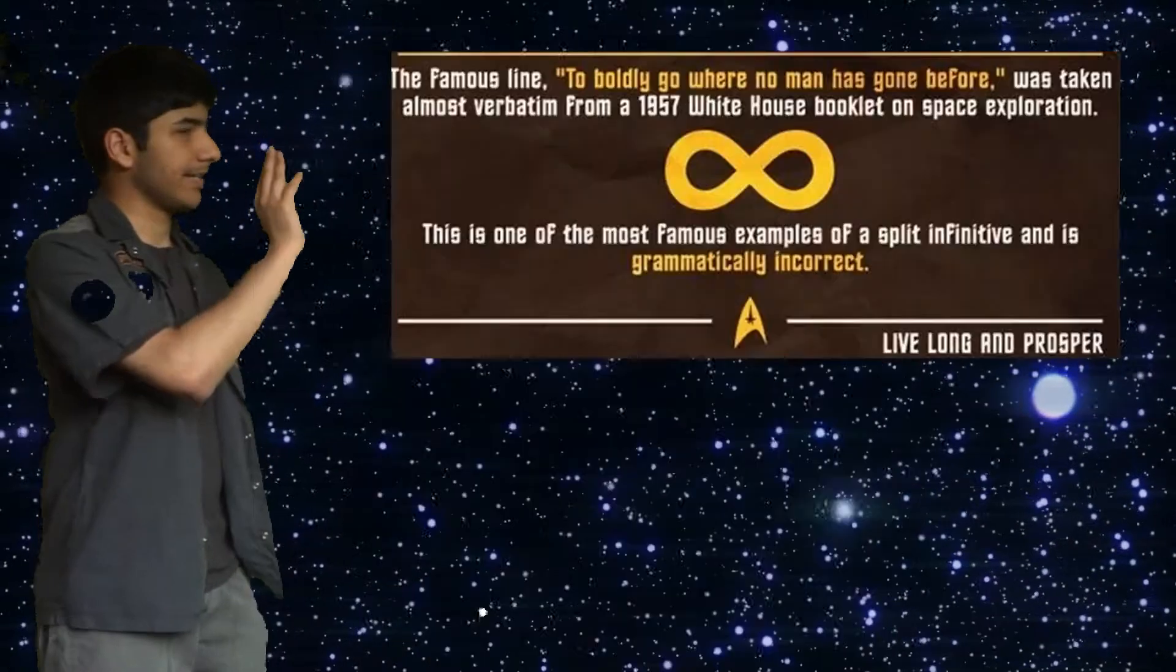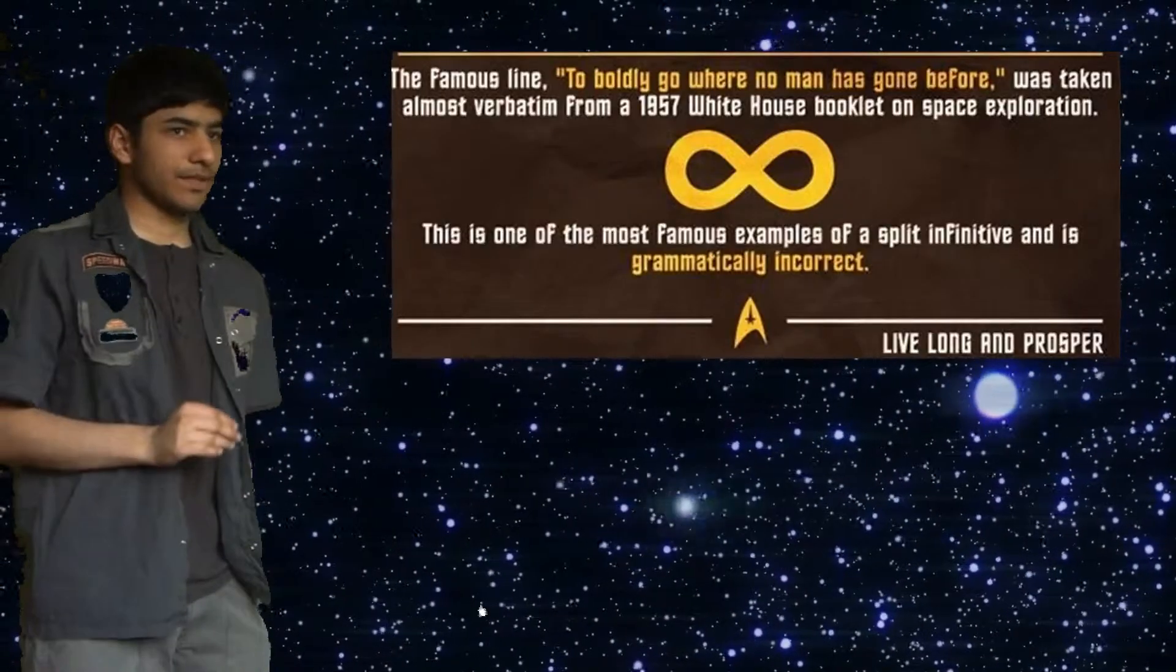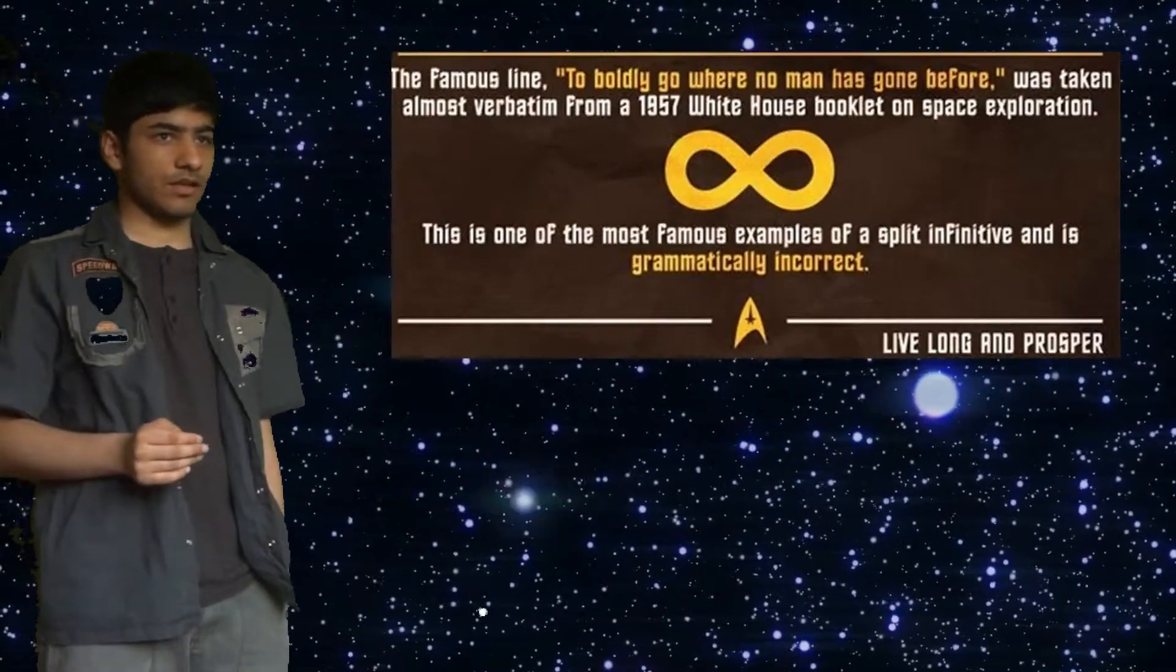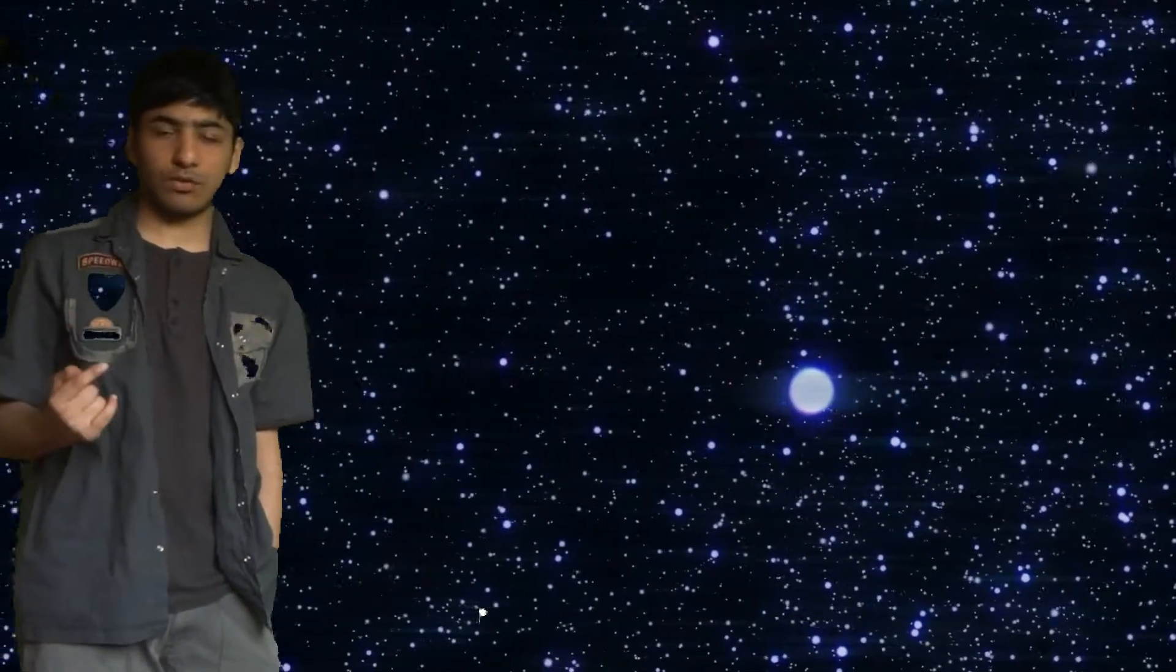'to boldly go where no one's gone before' is a split infinitive and therefore bad grammar. That phrase, if you're not aware, appears in the beginning